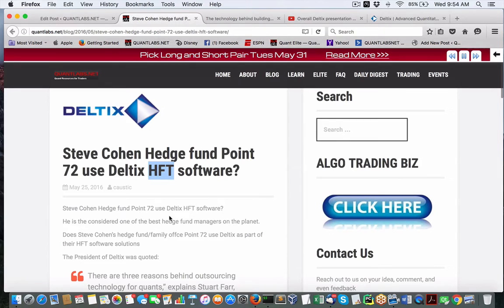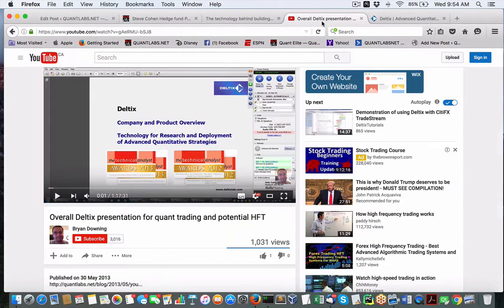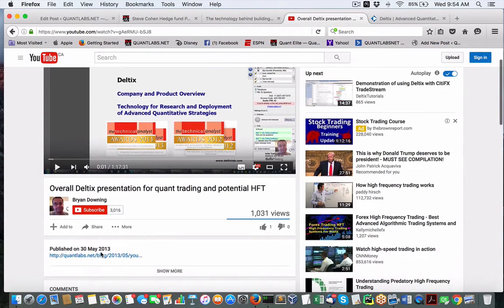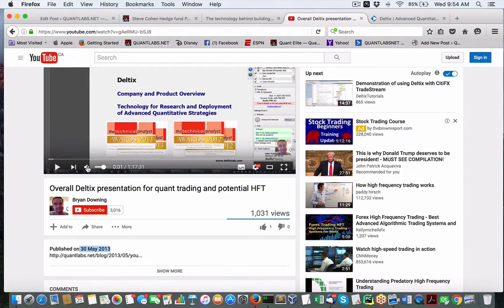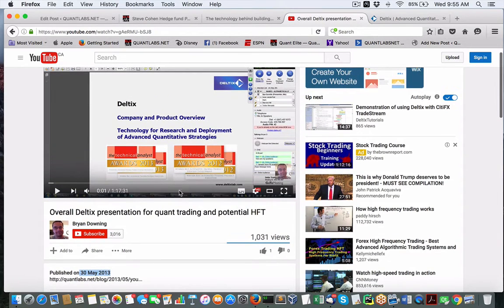The reason I'm bringing this up is just due to the fact that about three years ago, you will notice that we've got a presentation on this piece of software — very powerful.